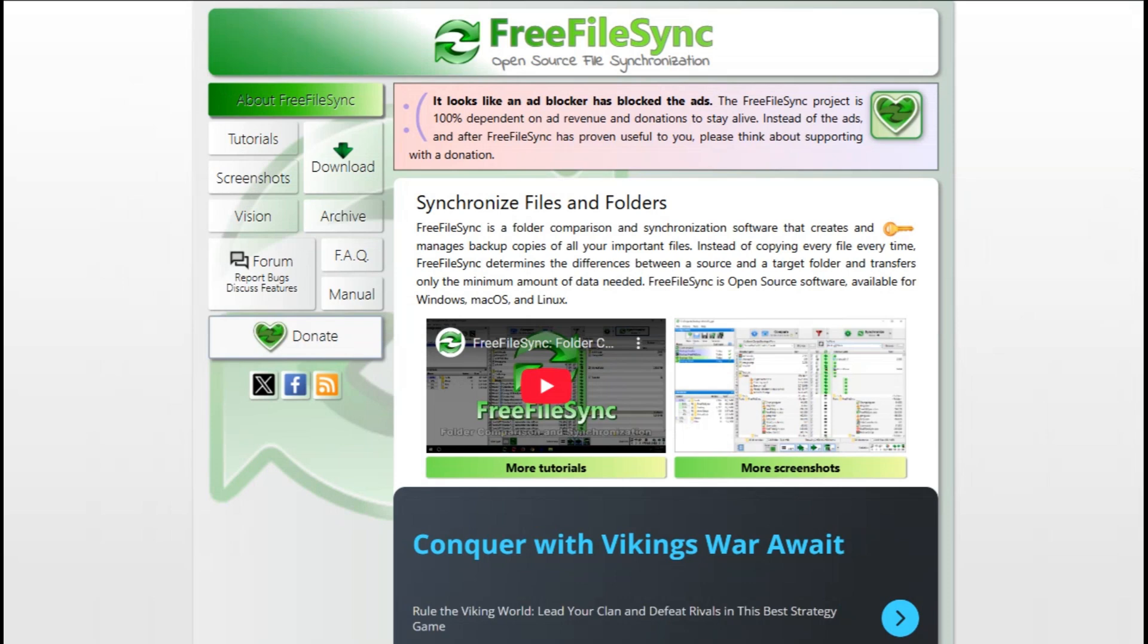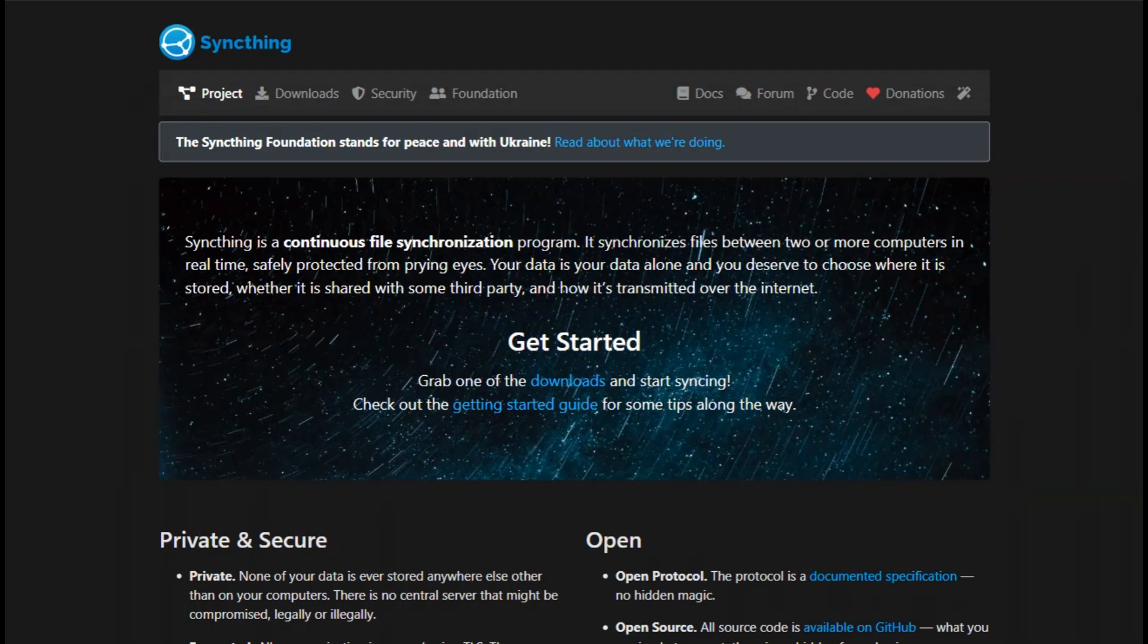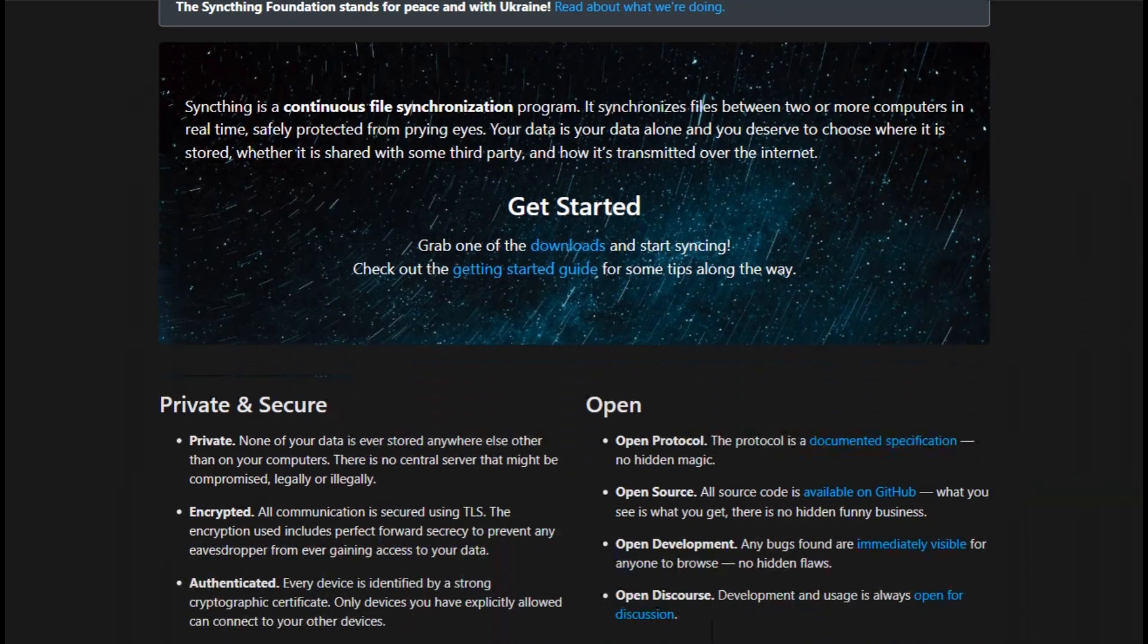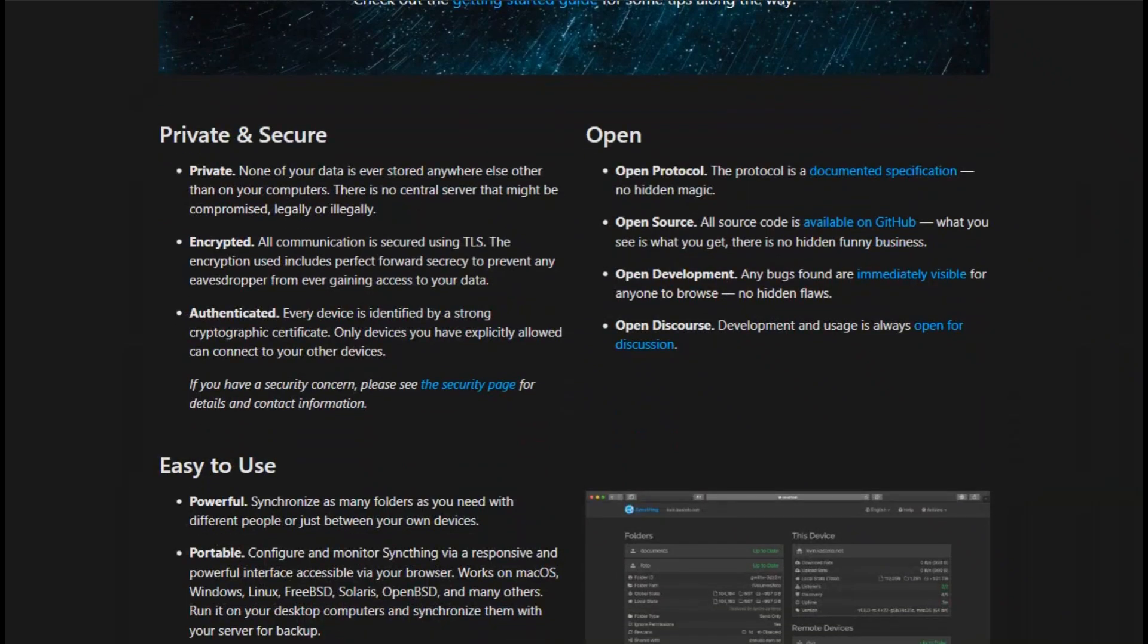I'm comparing two top-tier sync tools, Free File Sync and SyncThing, so you can pick the one that keeps your files flowing perfectly.